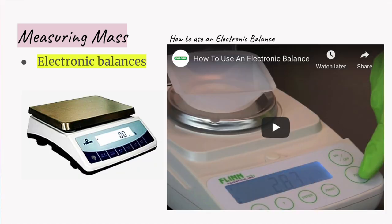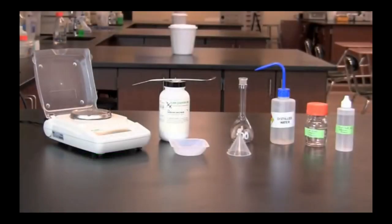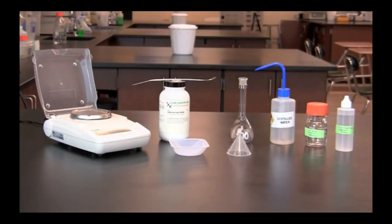To measure very small masses, scientists use electronic balances. This type of balance makes it easier to make accurate measurements because mass is shown as a digital readout. There are different types of electronic balances depending upon the purpose and accuracy desired. Balances have ranges from whole grams to tenths, hundredths, thousandths, and ten-thousandths of a gram.